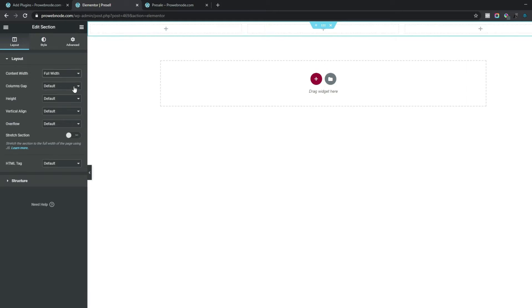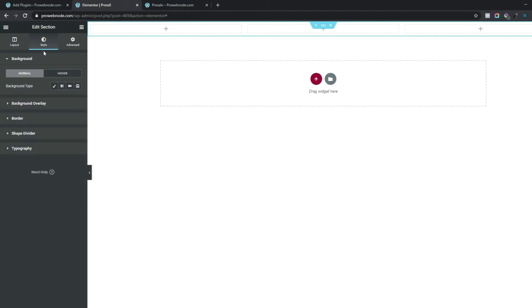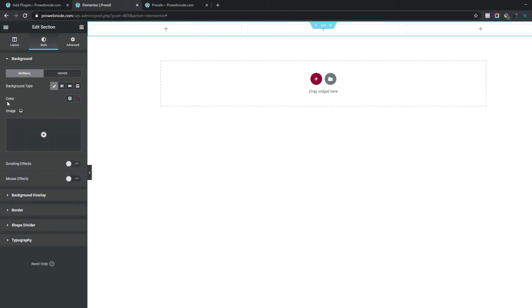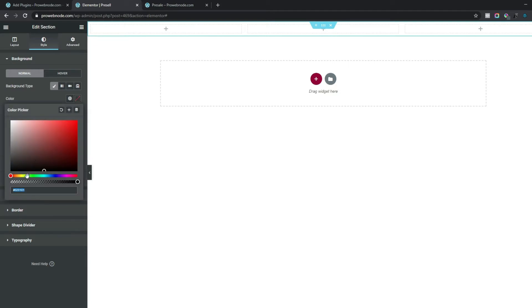Moving on to styling our section, we want to change the background color to something eye-catching. Come down to Style and for our Background Type select Classic. For our color we want to select this box and for our color hex code we want to change this to #420013.